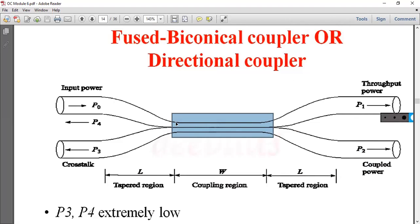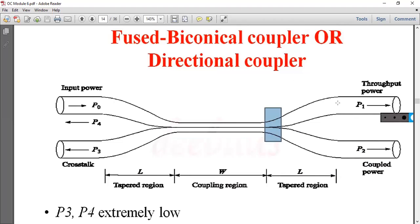The two fibers are fused and the signal is transmitted. The input signal is split into P1 and P2, which are the throughput power and coupled power respectively.